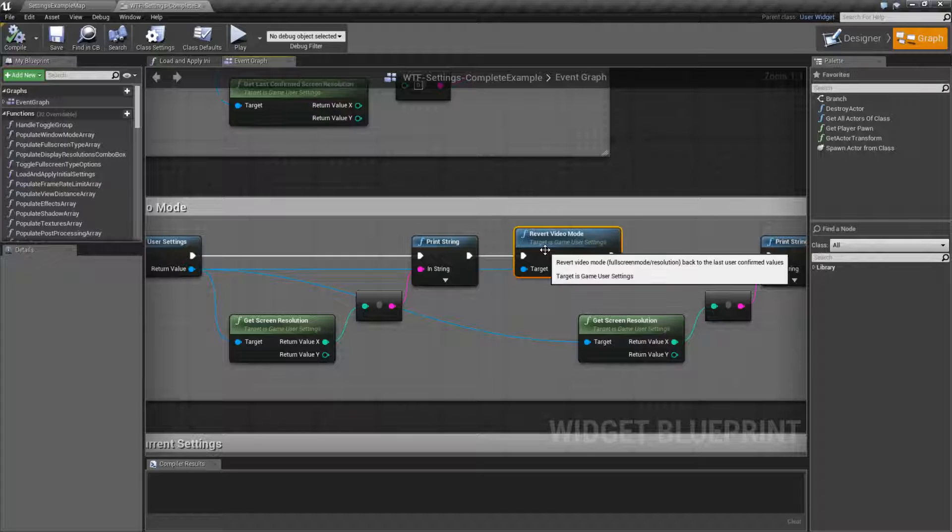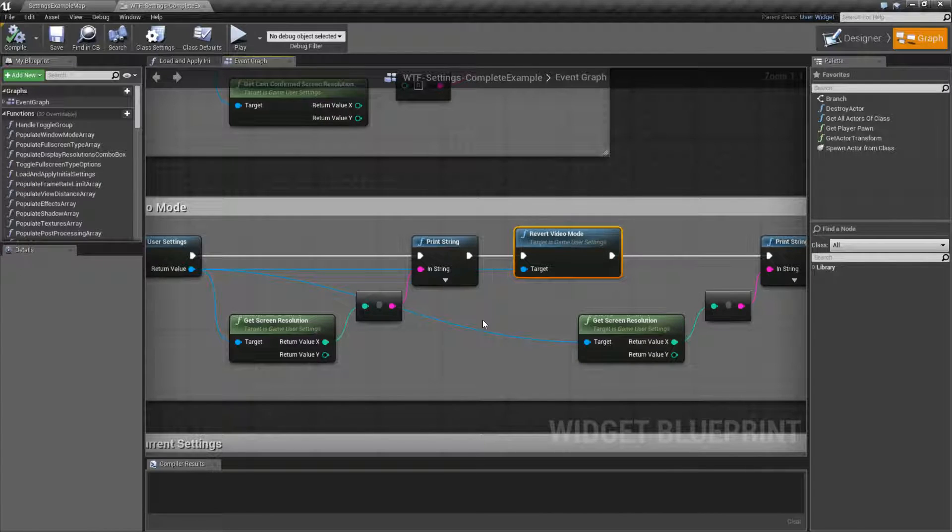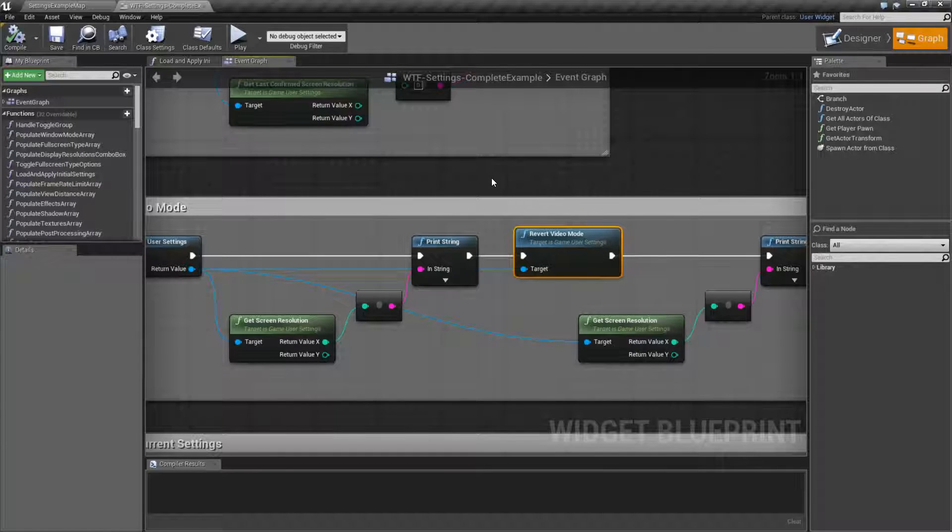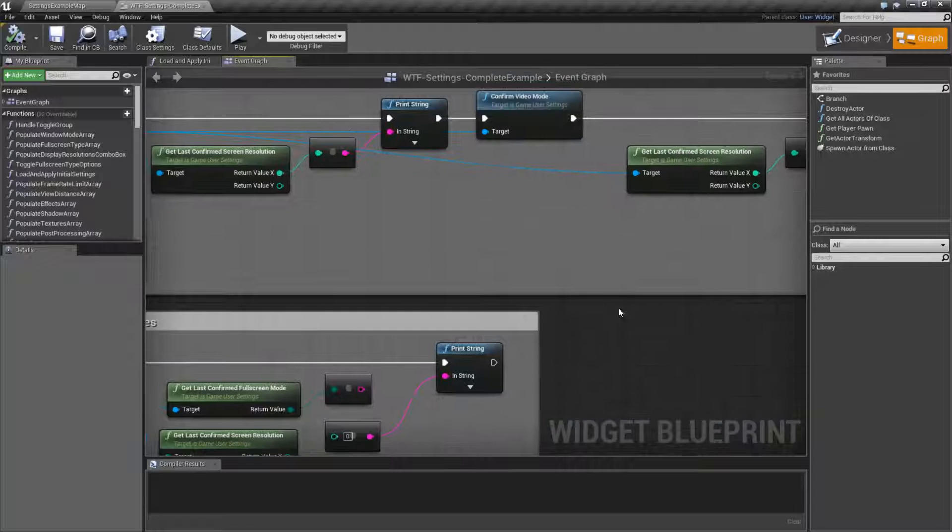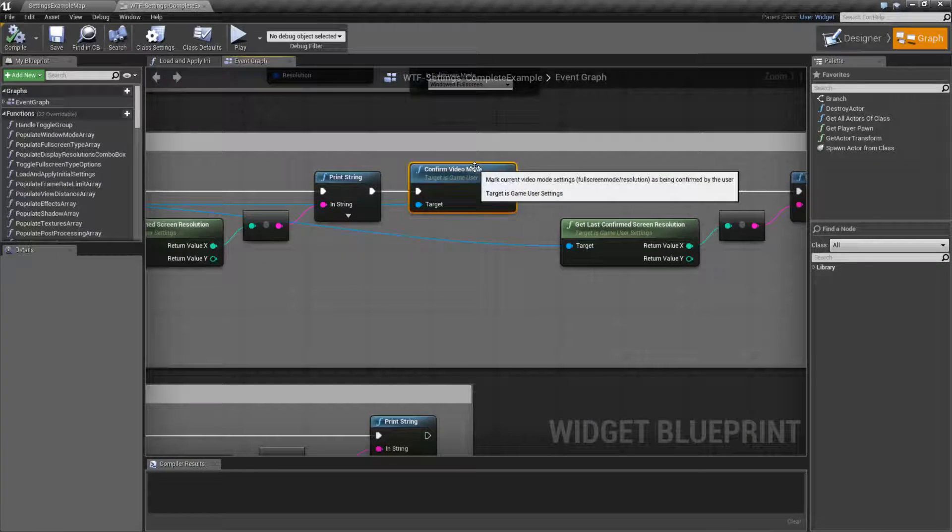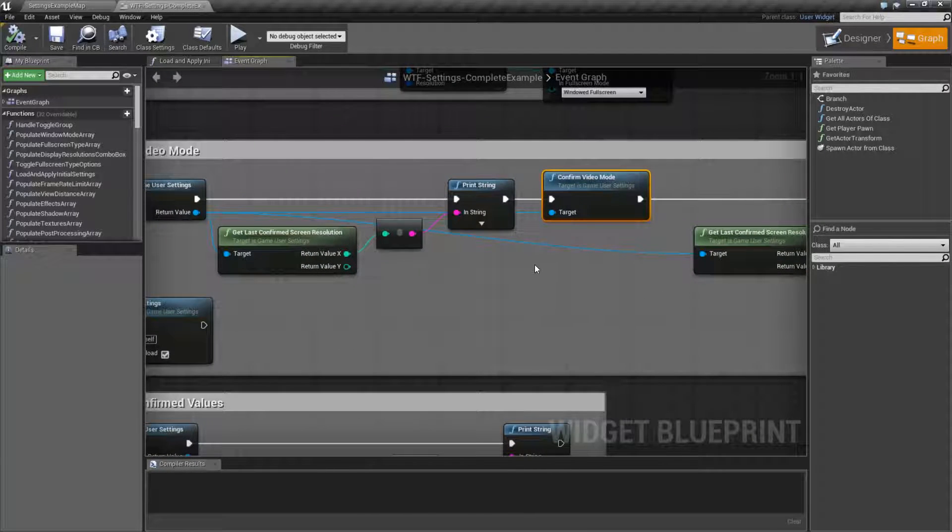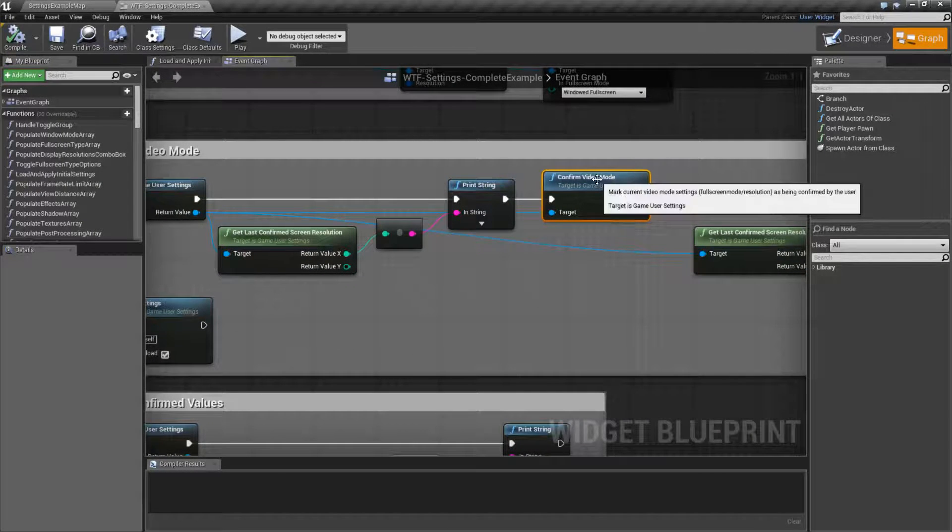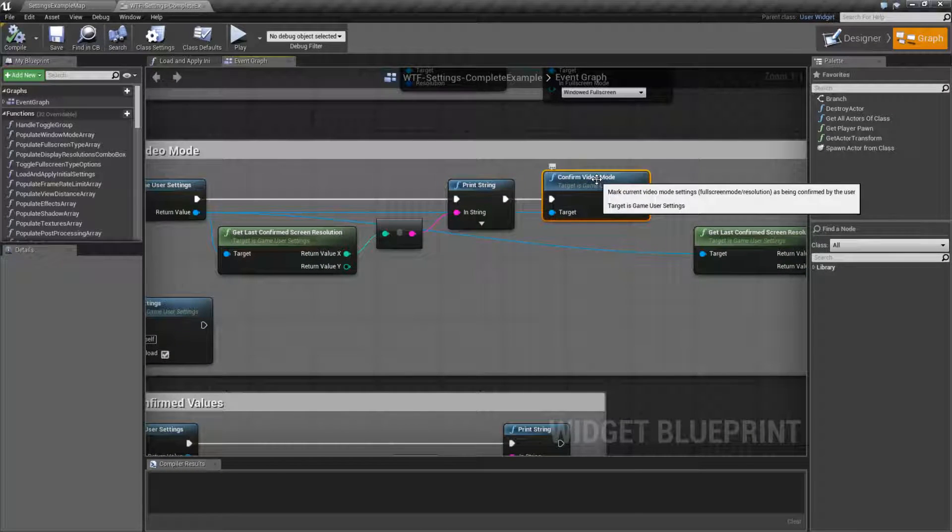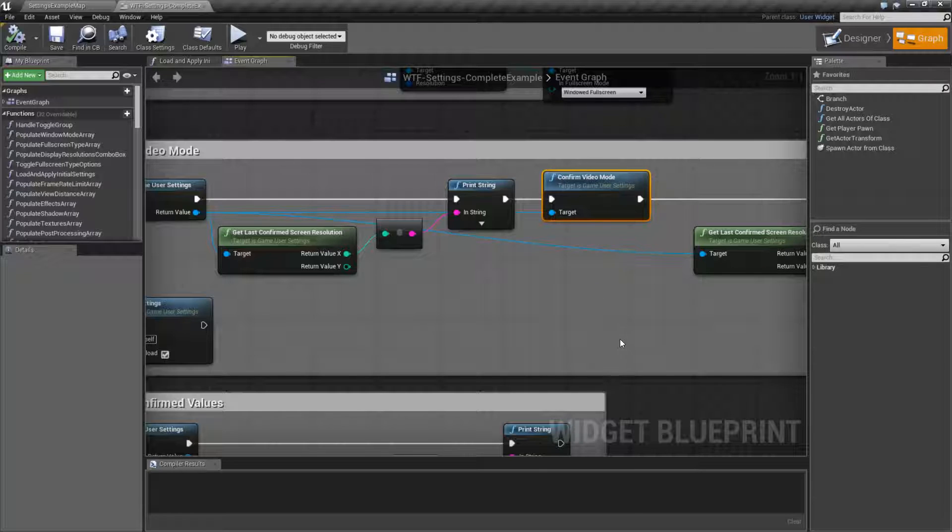So the Revert Video Mode Node is very simple. It's basically the last of a set of nodes for the confirming. What I mean by that is we have the Confirmed Video Mode Node. This basically takes our current resolution and saves it out as the last good, last confirmed video modes.